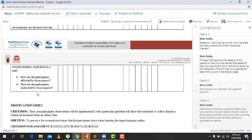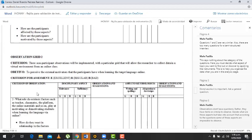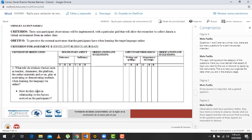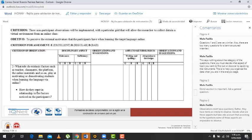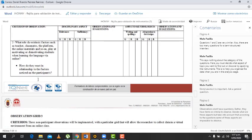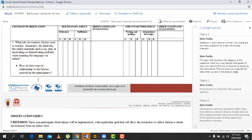Here, for example, what role to practice. So here, the intrinsic factors such as teachers, classmates, the platform, and online material play at motivating students when learning the language via online. Okay, so sounds good.